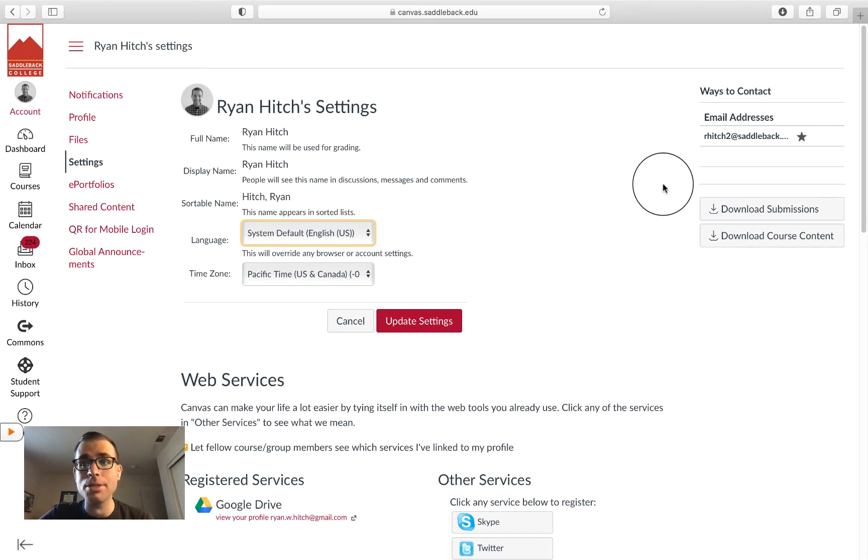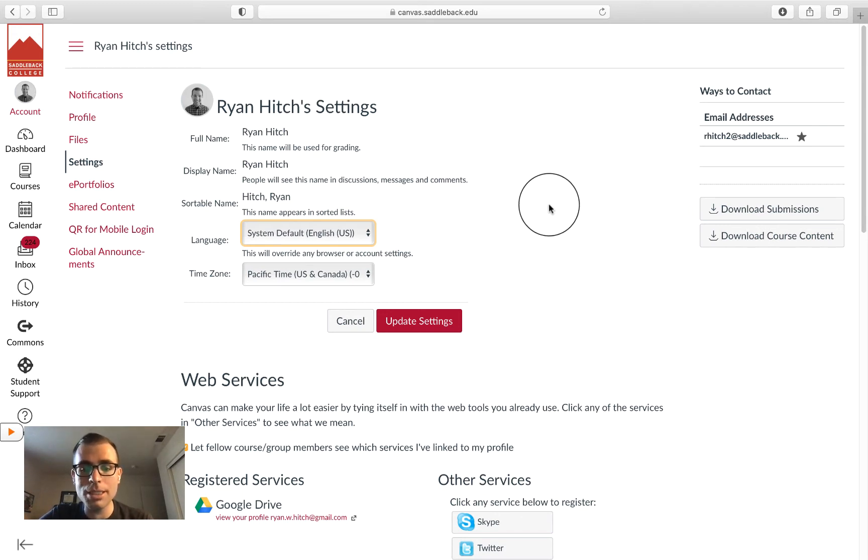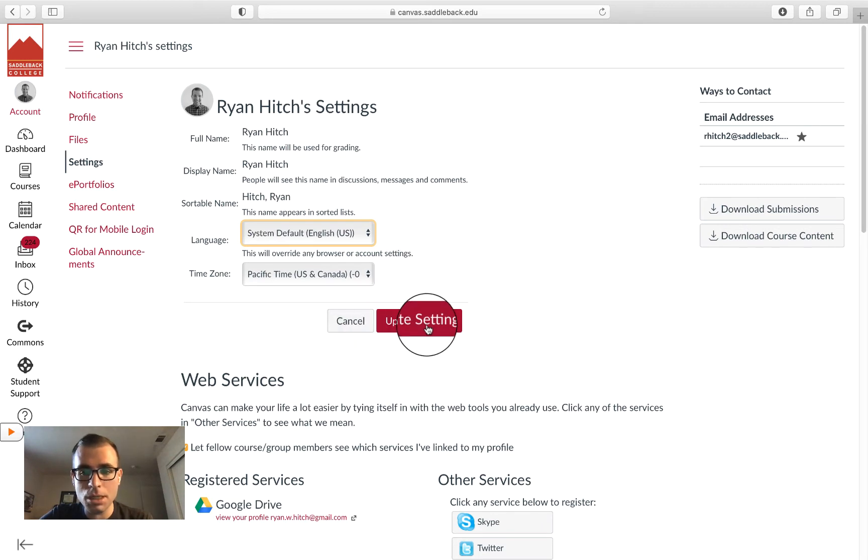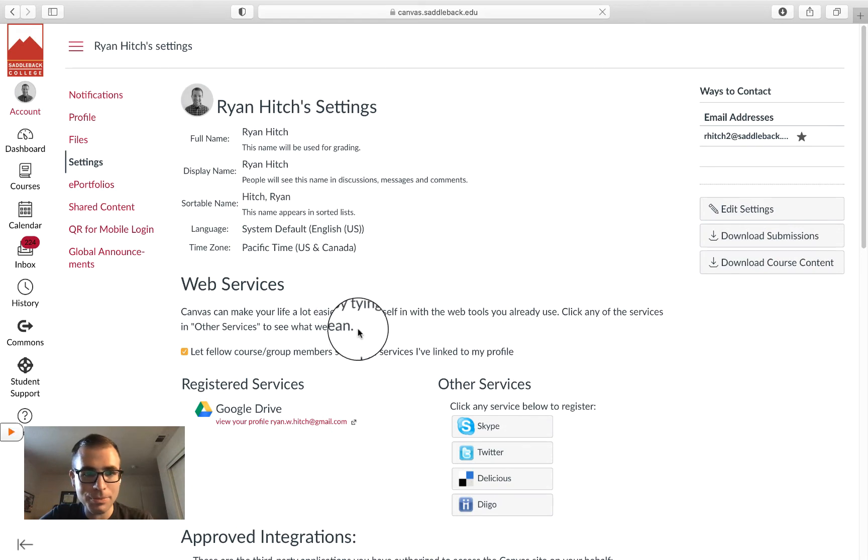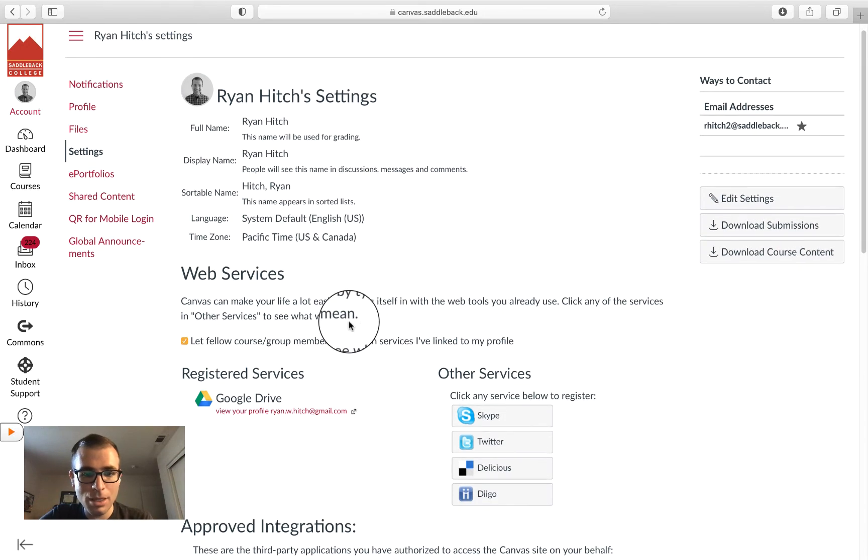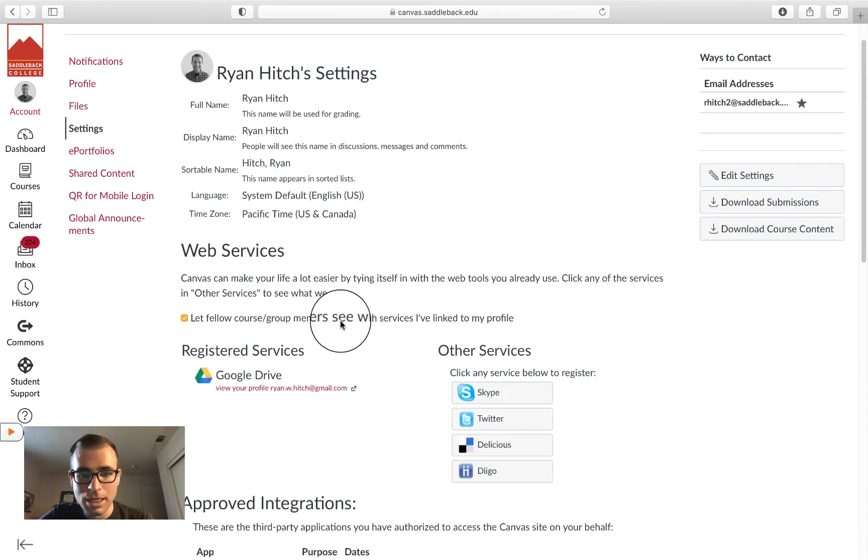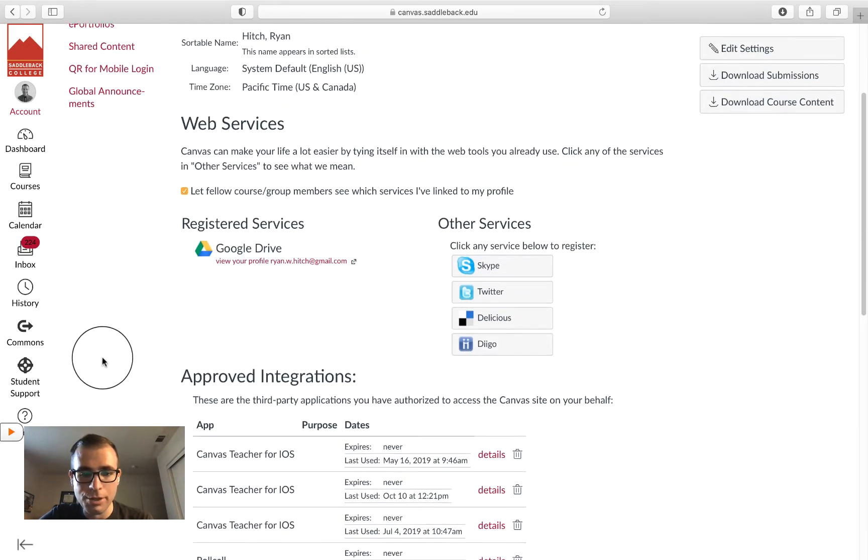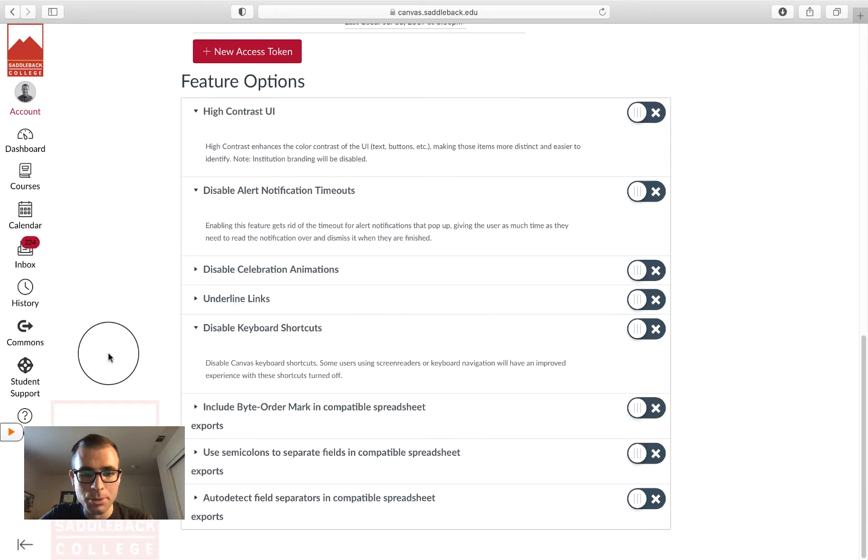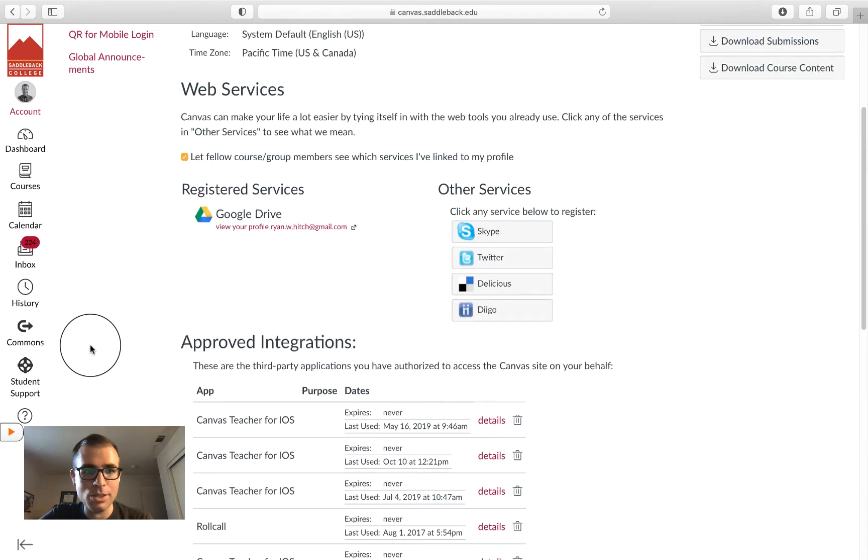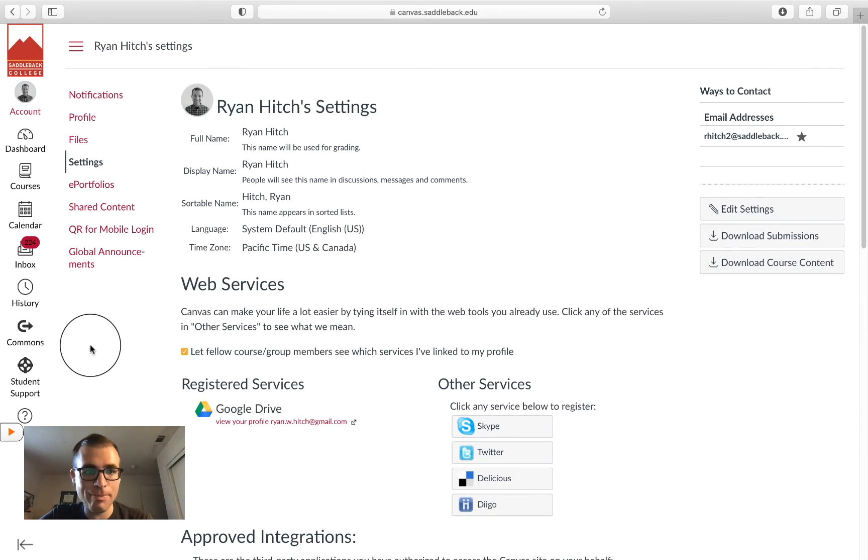You may want to do that right away so that when Canvas contacts you, it contacts you at a place where you know you're going to see that message. When you're done updating settings, press Update Settings.